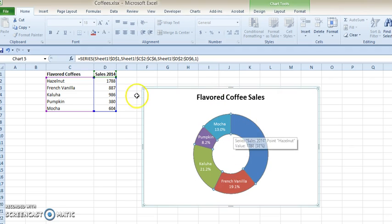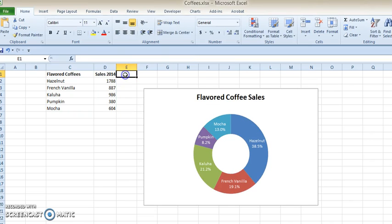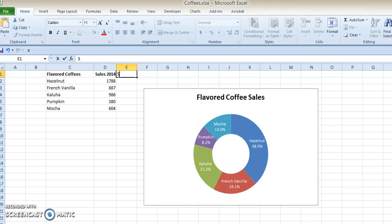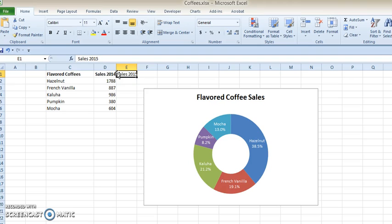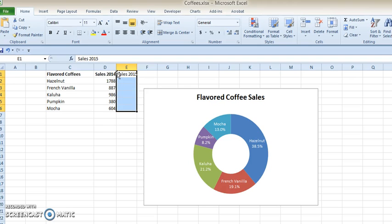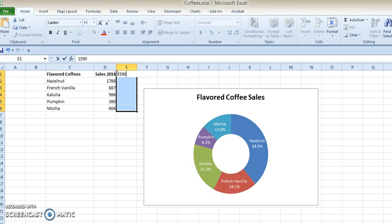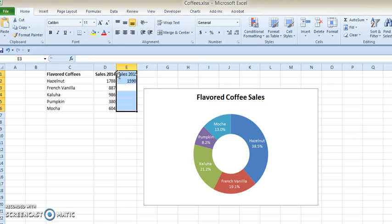So let's try doing something even beyond the one year. So let's say we'll have Sales for 2015, and we'll give it some values here. Let's say 1590 for Hazelnut, and say 739—oh, I'm making up these numbers—